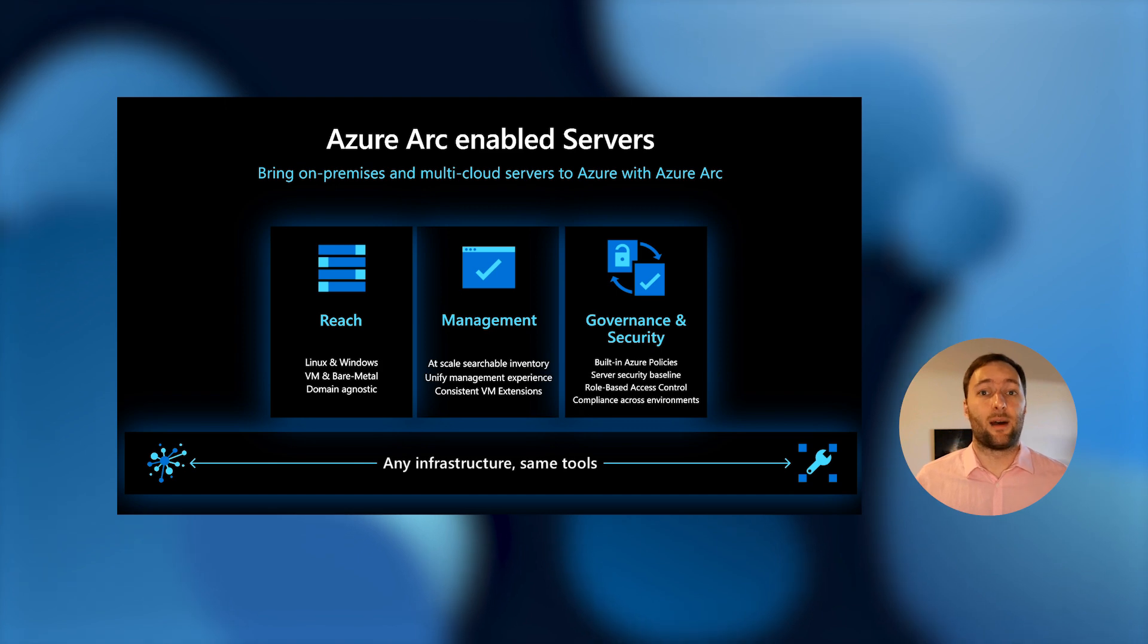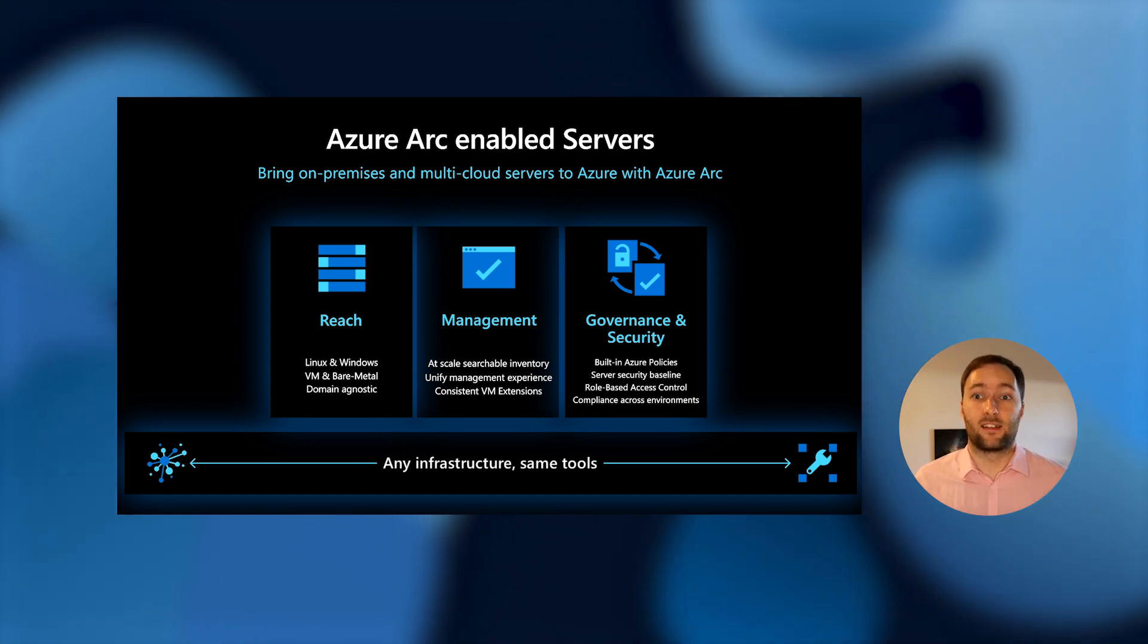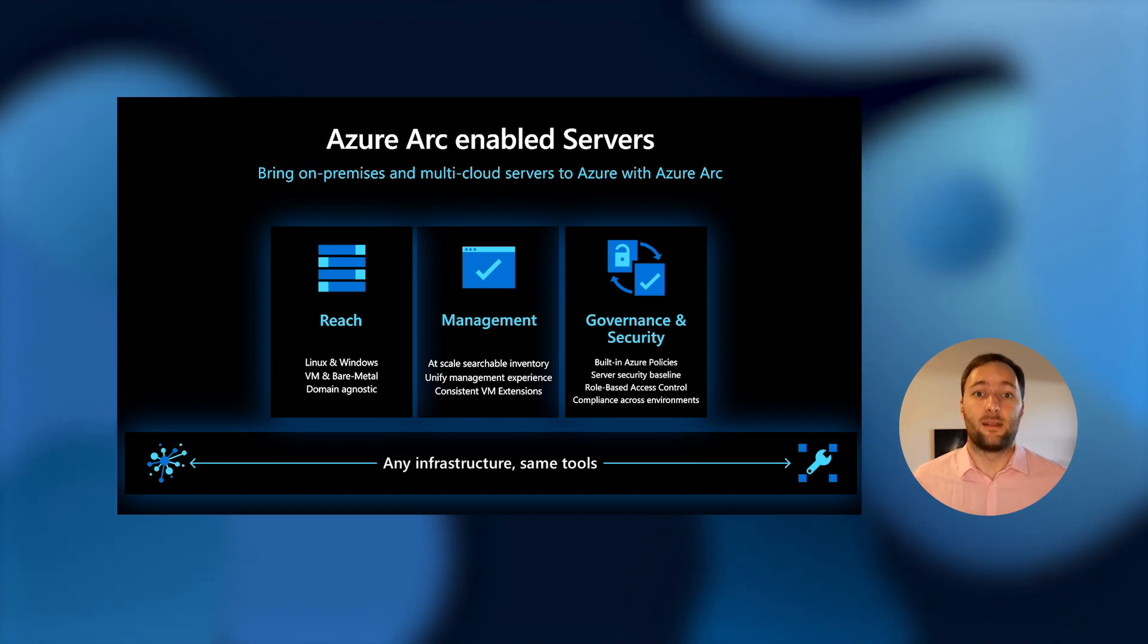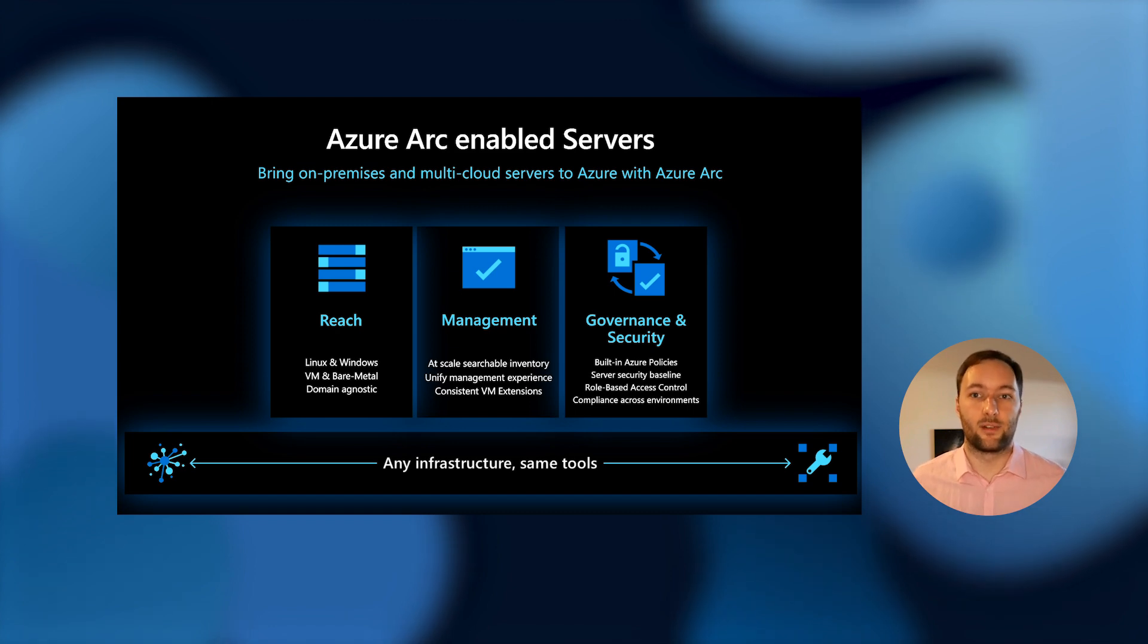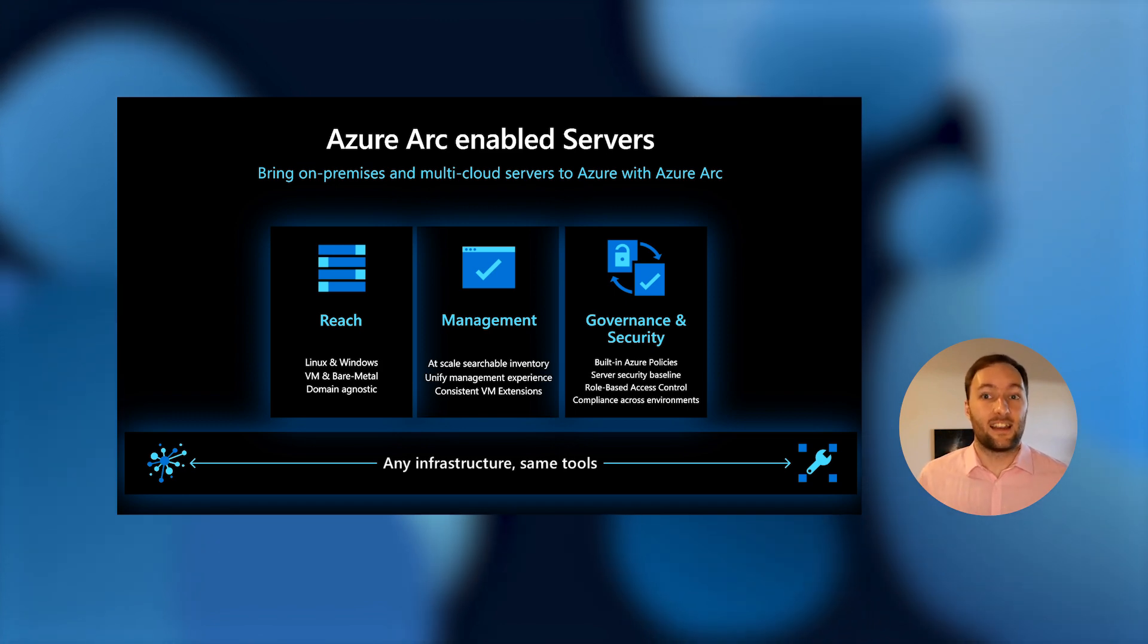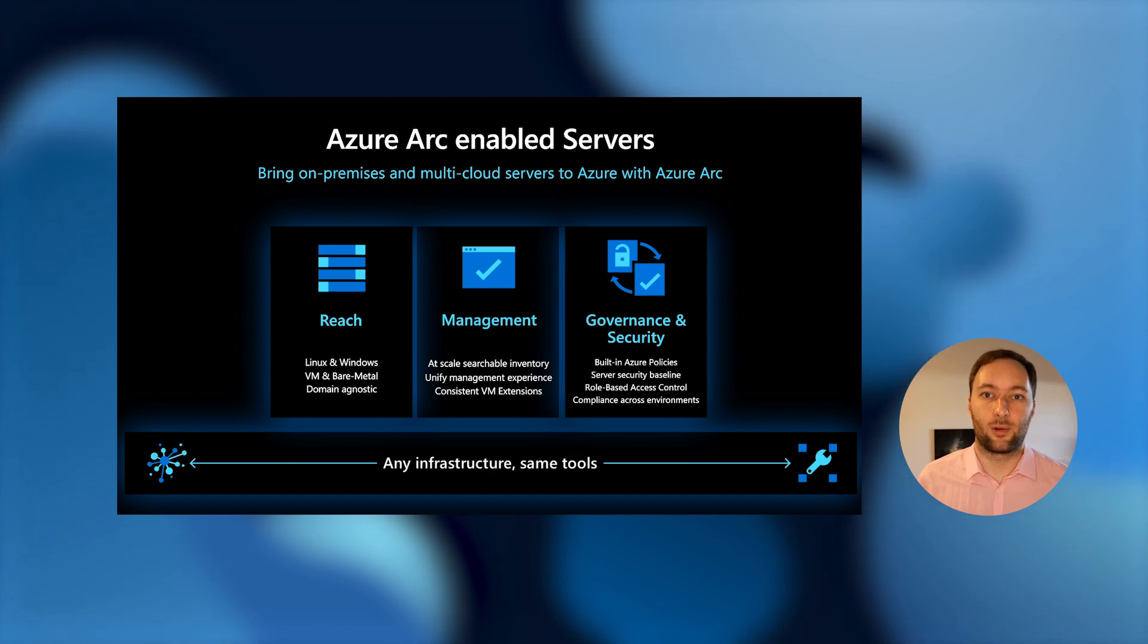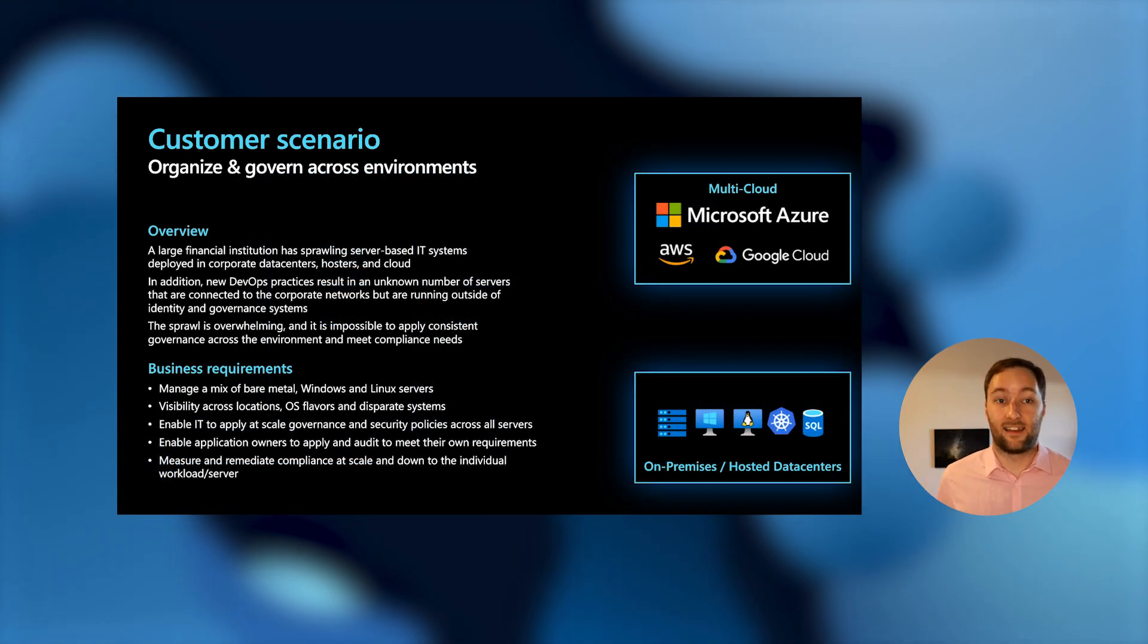And then lastly, we can start applying Azure policy to these machines. Previously to get visibility into the compliance status of a machine that's running in Azure, you used Azure policy that was not available for things on-prem because they weren't in Azure. We didn't have an understanding of what they were. But with the Azure Arc agent, we are now able to get visibility and start auditing the settings of your machines running on-prem and combine them up into a dashboard in Azure for you to see in one single place.